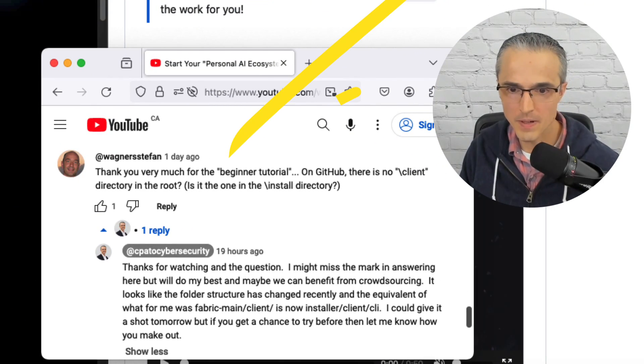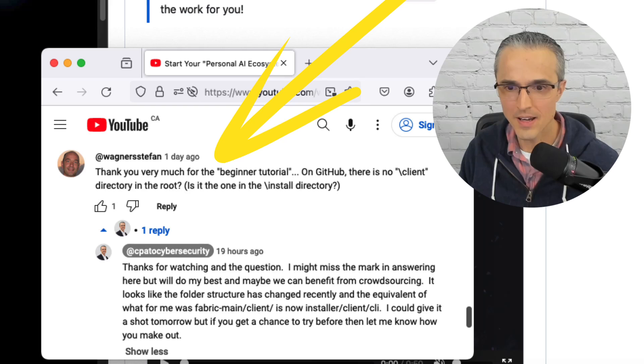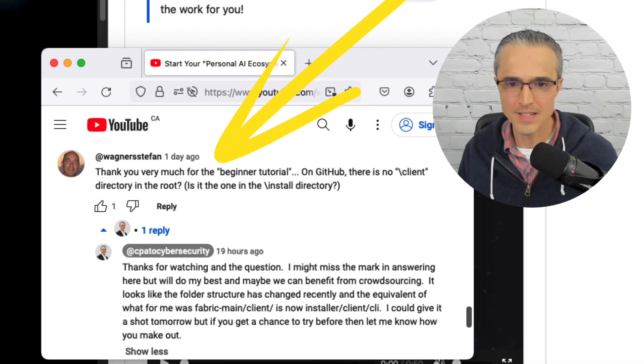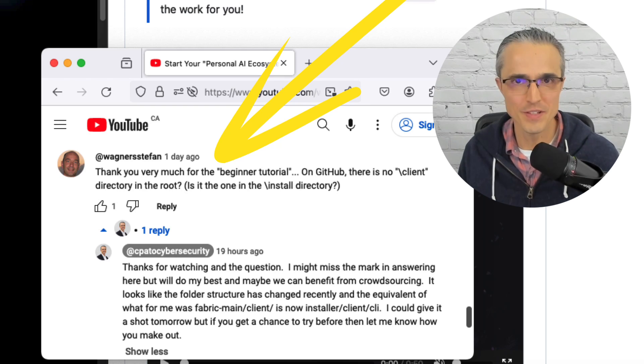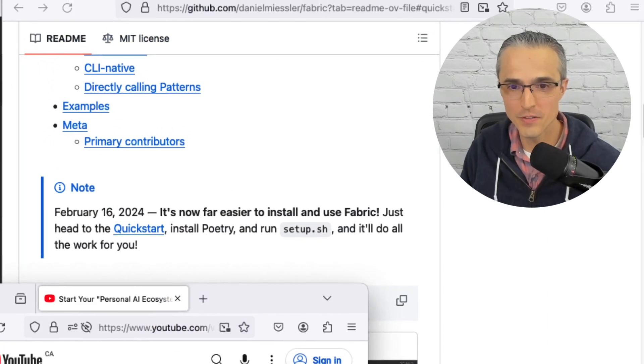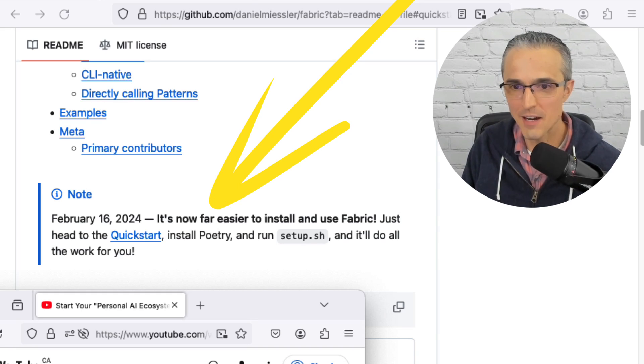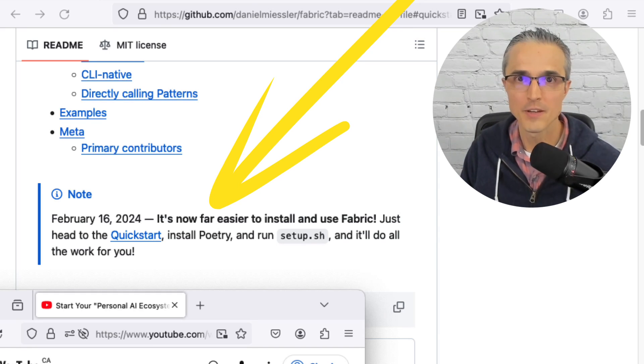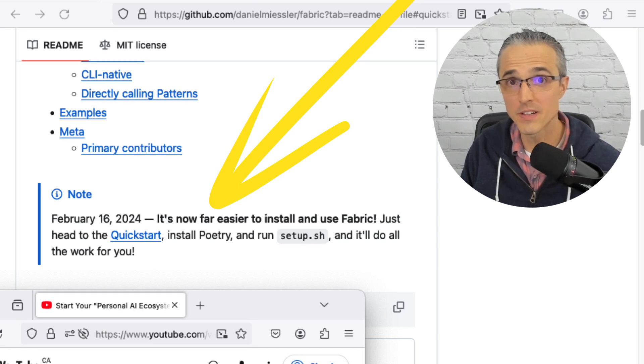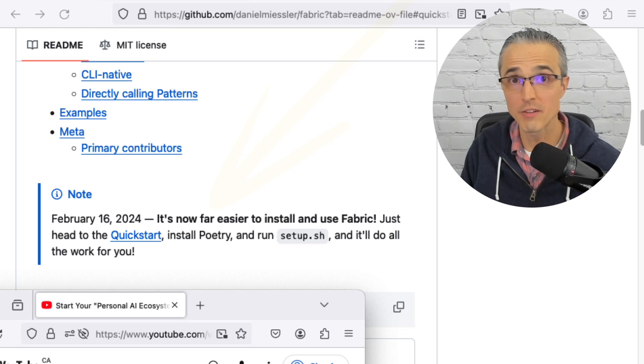The question is: thank you very much for the beginner tutorial, but on GitHub why am I not seeing the folders you're referencing? Have they moved? The answer is yes, they've moved. There's this note from Feb 16th: It's now far easier to install and use Fabric. So today I'll jump into those instructions so you can get this project working for yourself. Let's go.